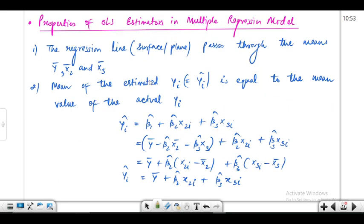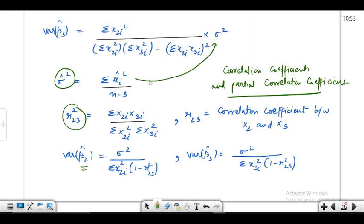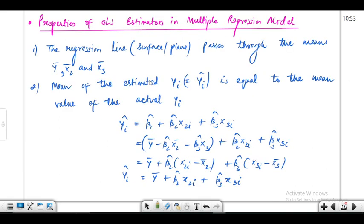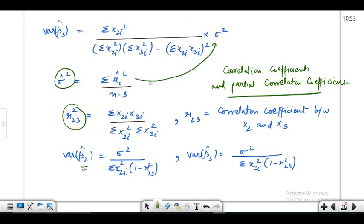This is all for this video. In the next video we'll start with a new topic — properties of OLS estimators in the multiple regression model.